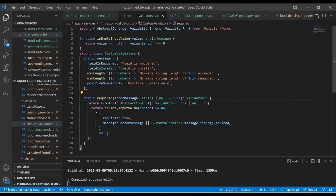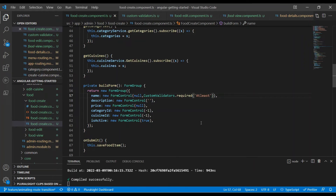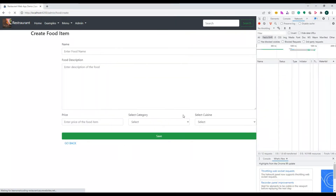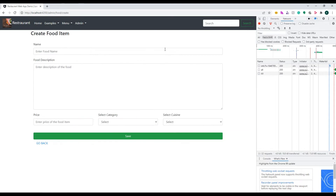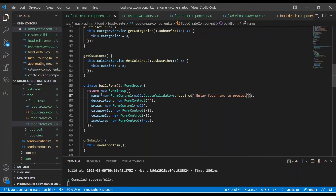Now let's pass a custom message, which is optional. You might have many forms in your project, and based on which control you want to send a custom message you can do it per requirement. So I put 'Enter food name to proceed' as the custom message. After reloading, I click Save and you can see 'Enter food name to proceed' is the message that was prompted. Very nice!